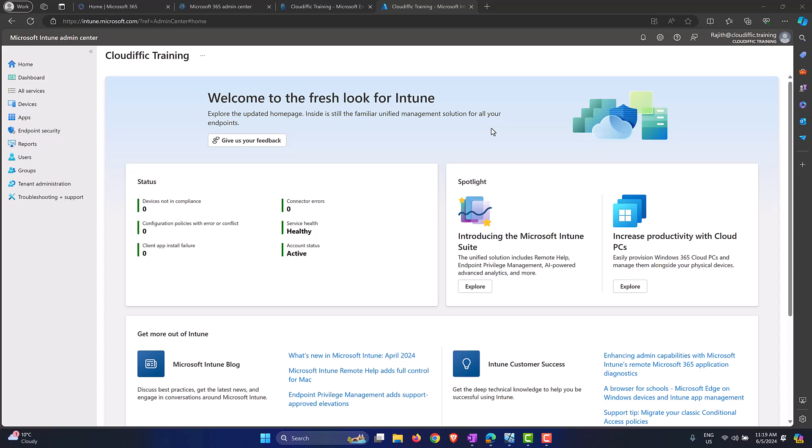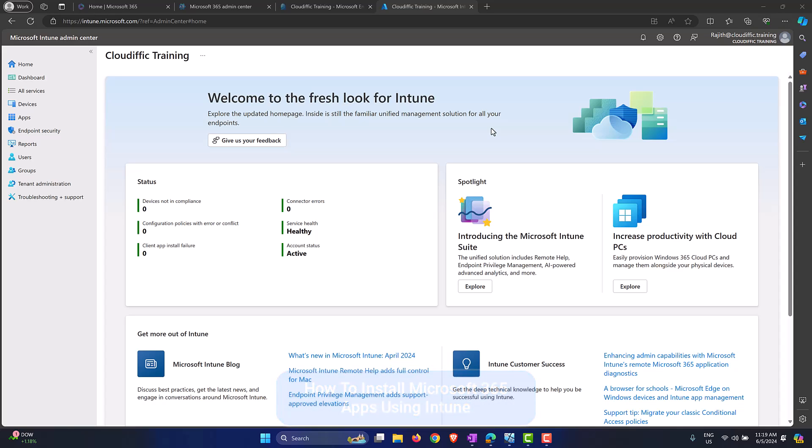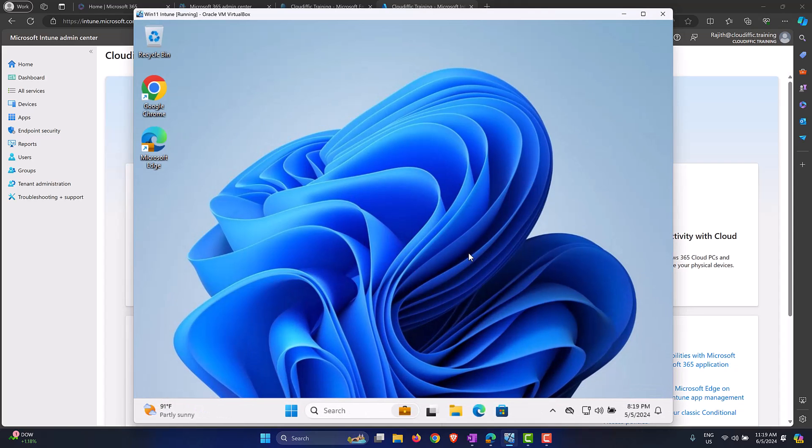In this video we are going to have a look at how to install Microsoft 365 applications on a Windows 11 machine using Intune. These are the applications like Word, Excel, PowerPoint, Outlook that we use on a day-to-day basis. To set the scene, I have a Windows 11 machine that is Entra ID joined and it is also enrolled into Intune.